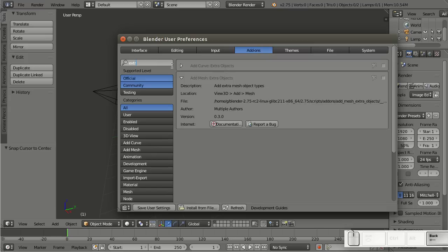which will pop up two add-ons, the addCurve extra objects that didn't get updated, and addMesh extra objects, and that is what I want to show you.